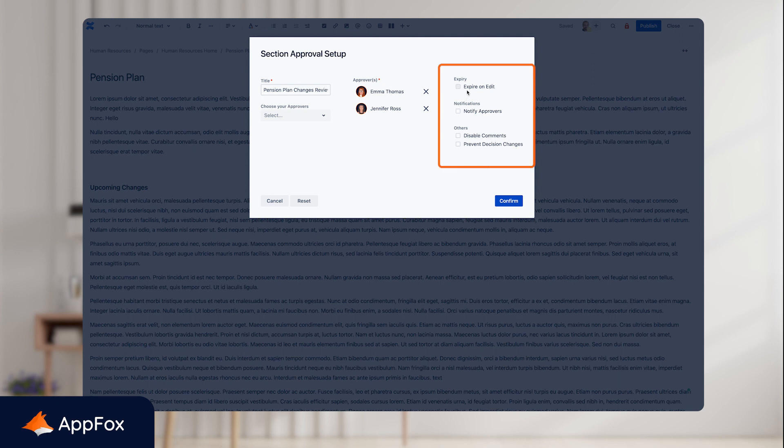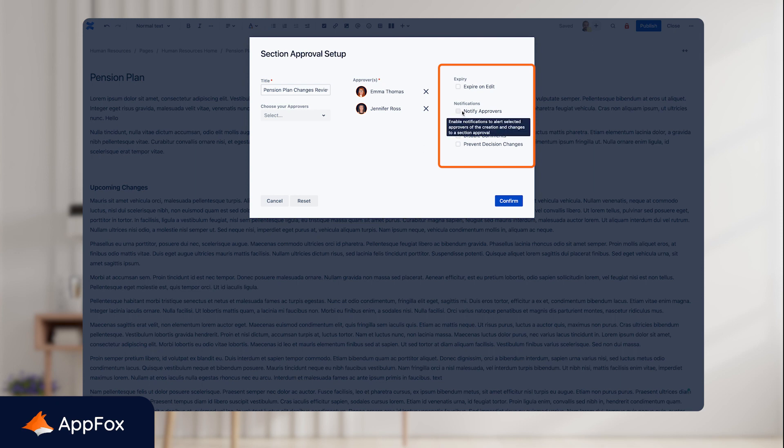First, we have 'expire on edit,' which will expire the approval if anyone makes an edit to the page. Next up, you have 'notify approvers,' so you can enable this to notify the approvers when a section approval is pending for their review.